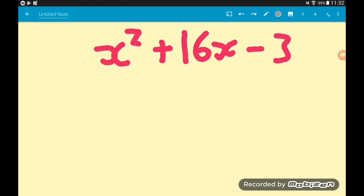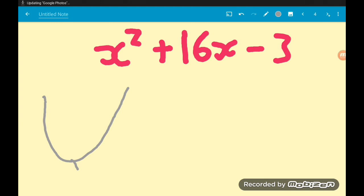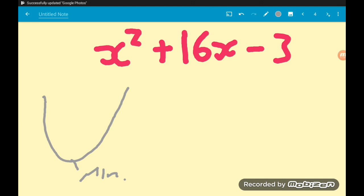For example one, we've got x squared plus 16x minus 3. Remember, a quadratic with a positive x squared term is a happy quadratic — it makes a U-shape. The reason we complete the square is to find the coordinates of the minimum point, which is the smallest possible value on the y-axis that the graph can take. So how do we find it? Well, we complete the square.